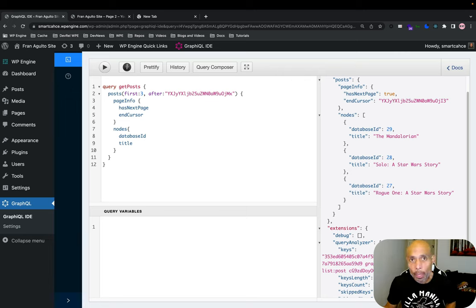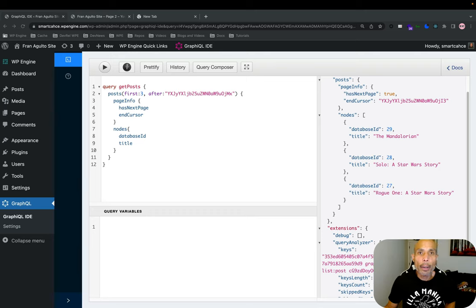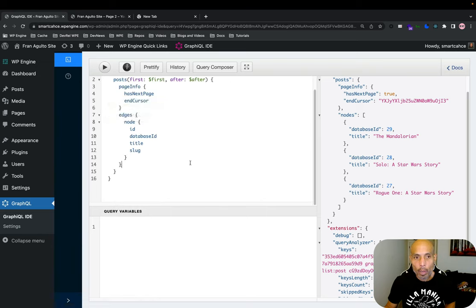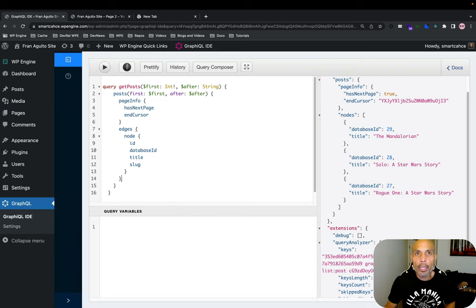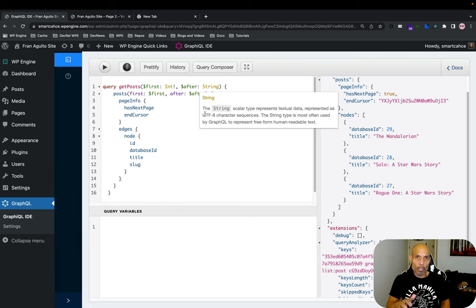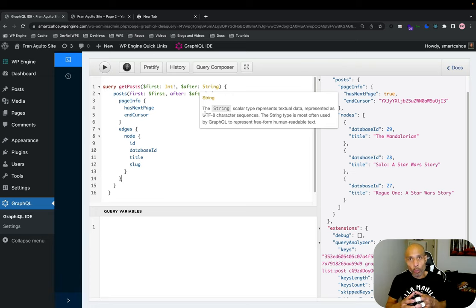Let me paste in the dynamic query to show what it looks like. This query accepts two input arguments: first, which is an integer, and after, which is a string. In our front-end application we can pass in the first three posts when the user hits the load more button, and then our app will grab the endCursor and pass in different query variables to get the next batch of results tied to that endCursor string. This query is now ready, so let's go over to our front end using Next.js and the Apollo client to put it to use.